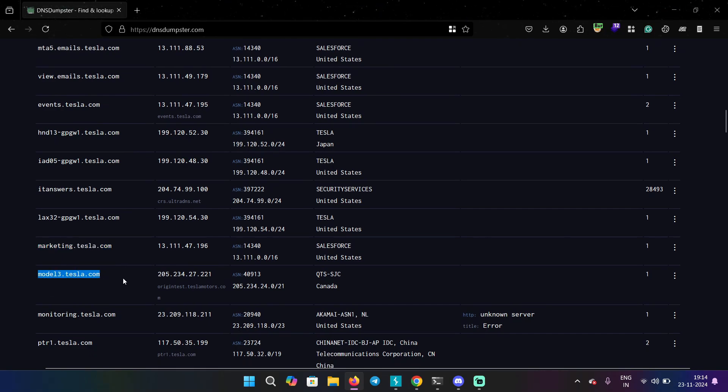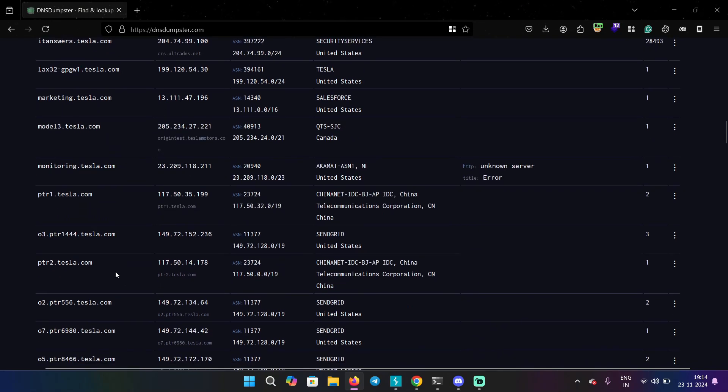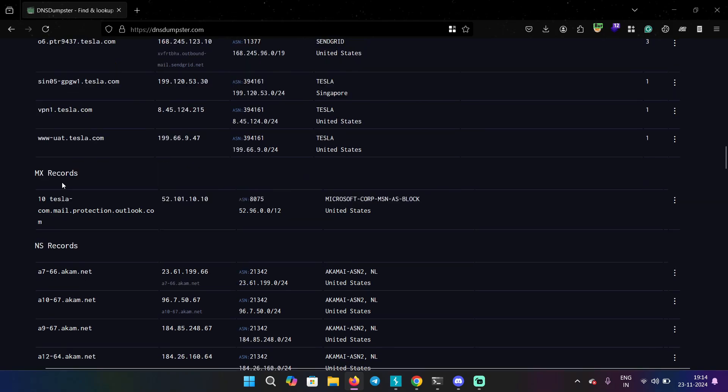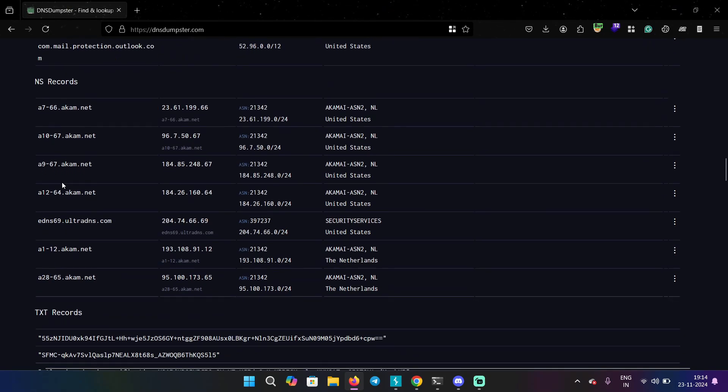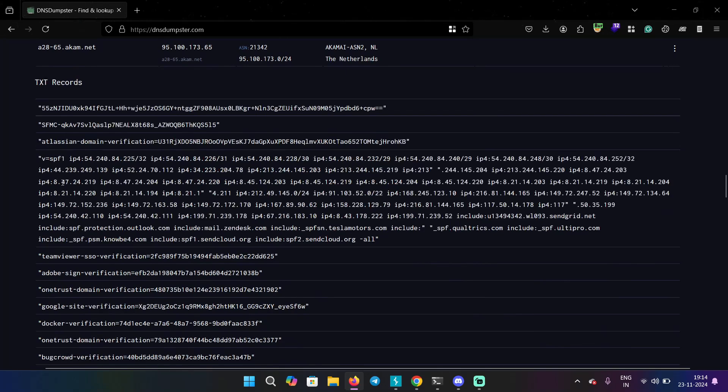So if you know the ASN, you can identify other subdomains that are hosted in the same network and it can often reveal hidden subdomains. It also tells you which provider it is, like is it AWS, Google, etc. that is hosting the domain.